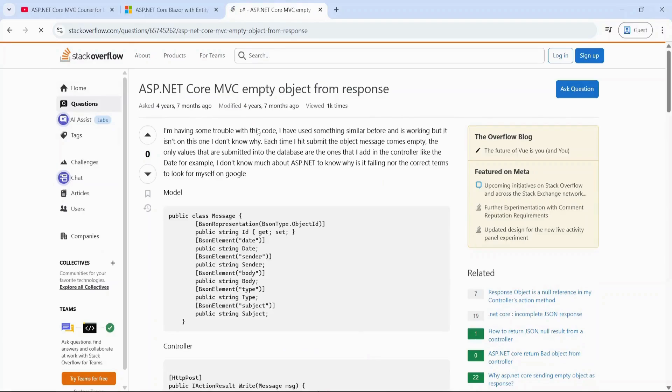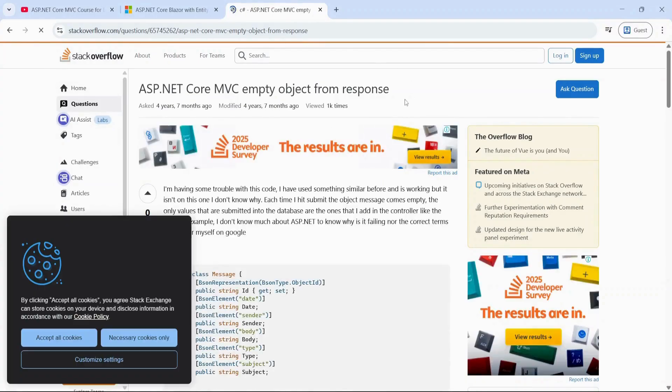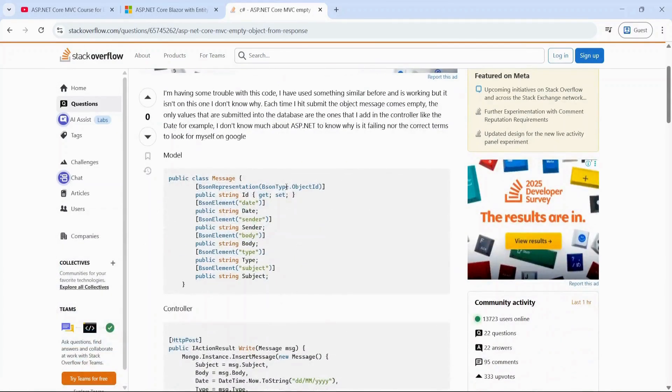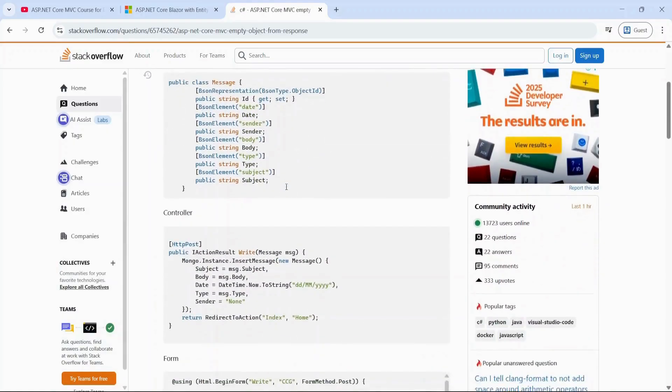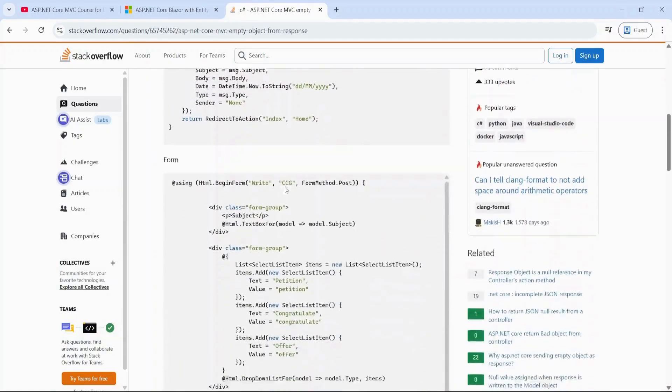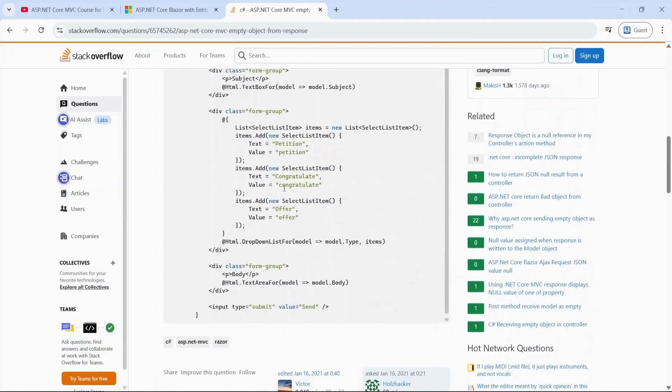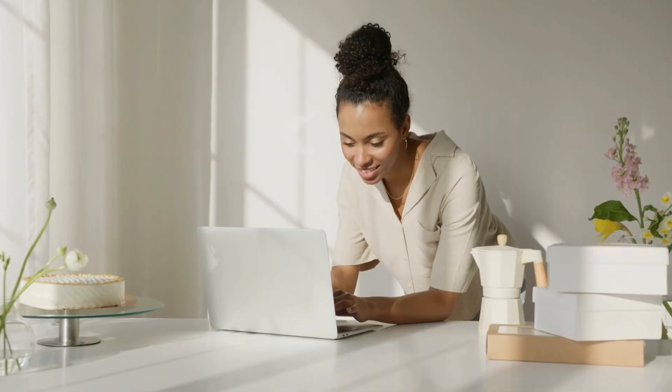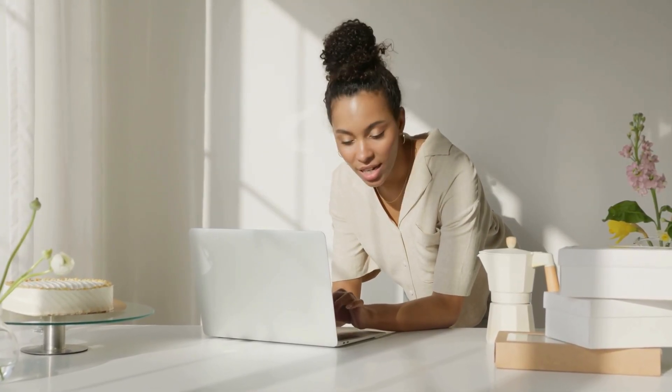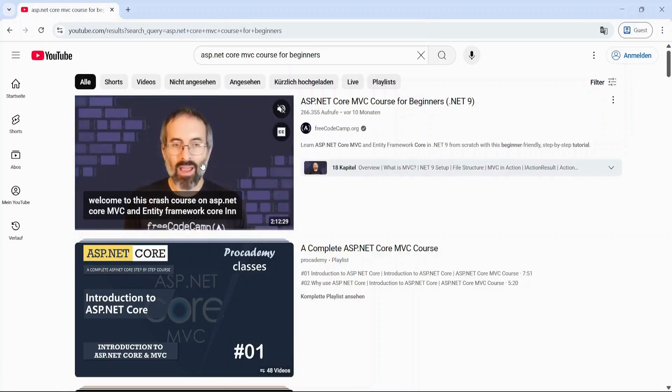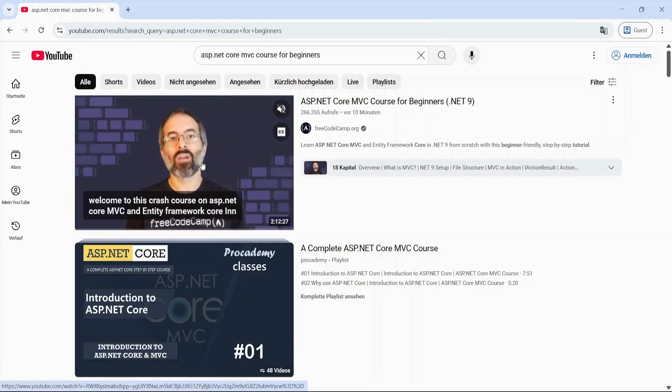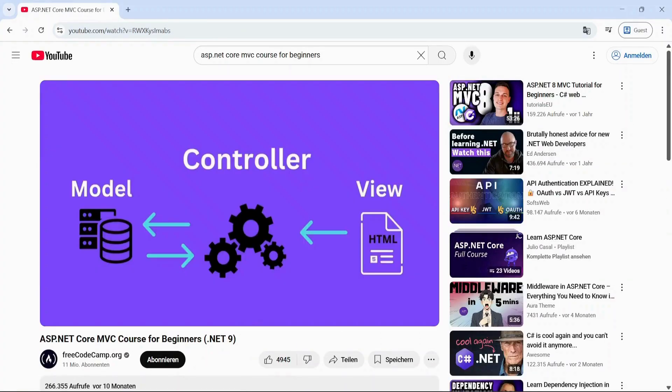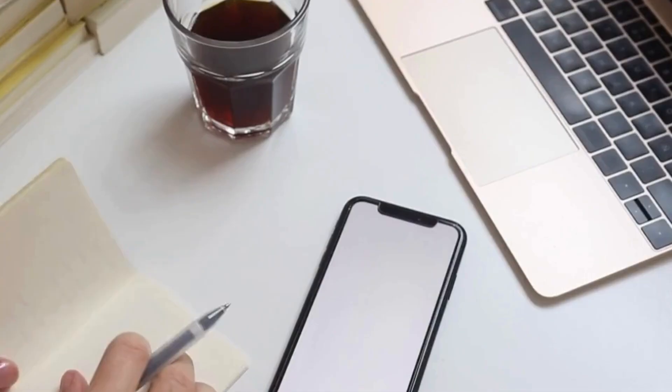Each time you fix a weird bug, deal with a confusing error or realize you forgot a semicolon, you're getting better. You're learning how to approach problems like a developer. Eventually you'll spot bugs faster, problems will feel easier to solve, you'll stop watching 10 different creators and stick to the one who actually helps you most.